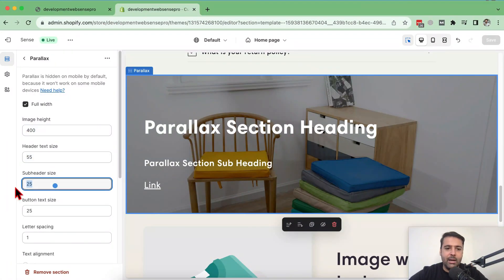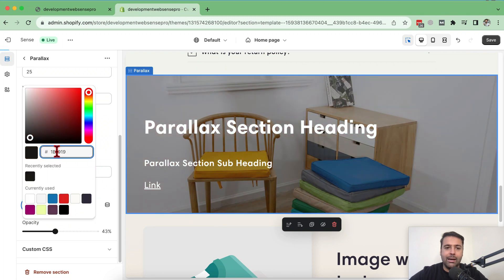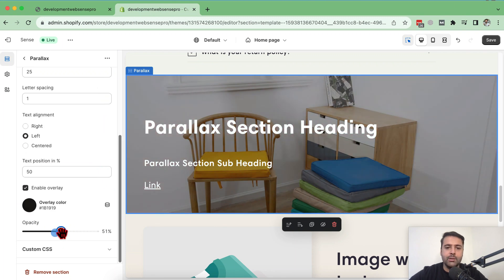So if you're using dawn theme, sense theme, color block or any of the free 11 Shopify themes, you can add this parallax section to your Shopify customized section, change the image size, height and add this stylish parallax background effect to your store.